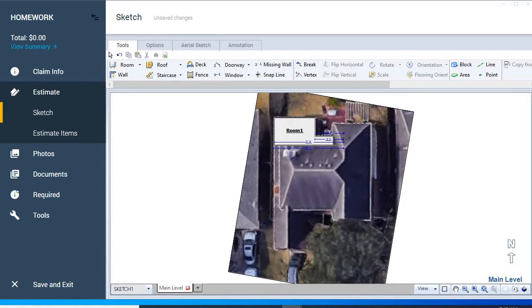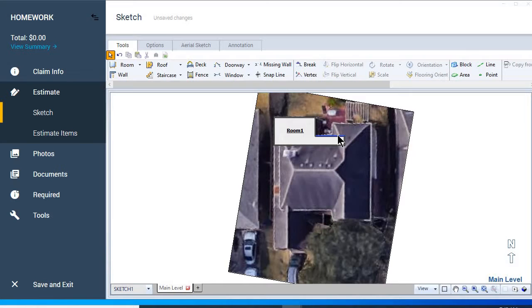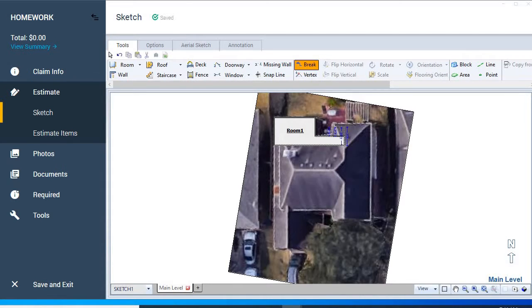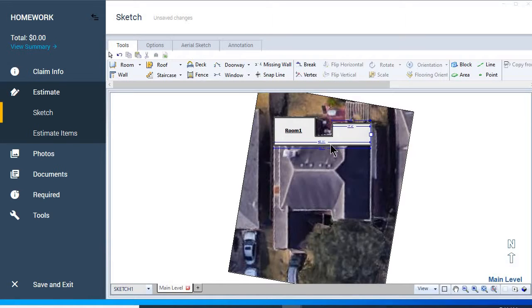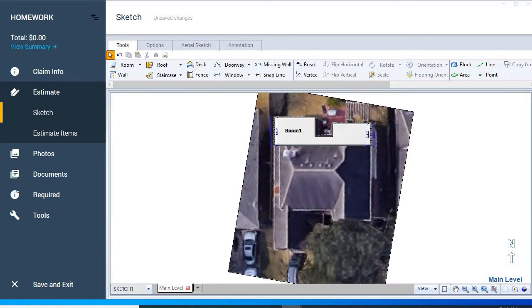Let's pull it a little bit further. Put a new break here. We're just following along the roof line so that we can get the exterior measurements of this home. I'm just using our handles and pulling down.